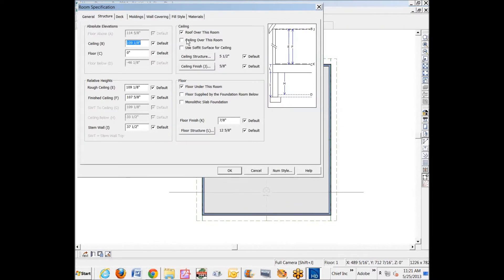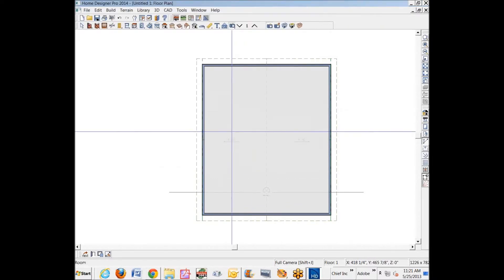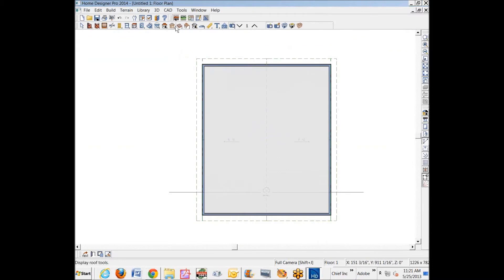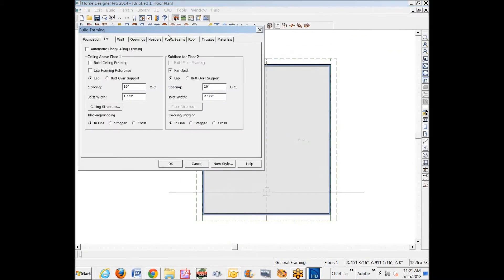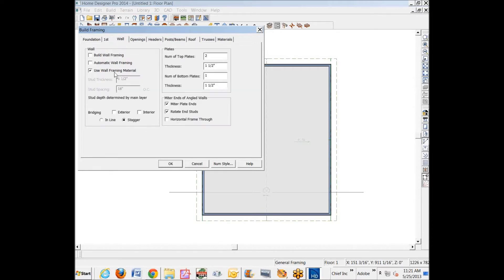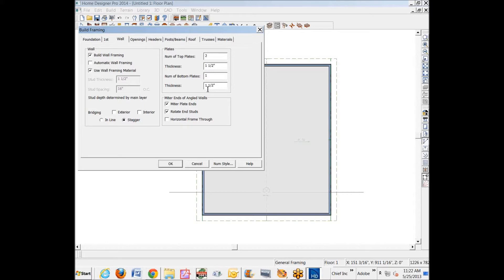I'm going to build framing. We'll build wall framing. When you build framing, you should very carefully check all these presets and make sure that they fit and mirror how you intend to build.